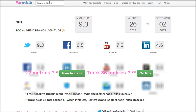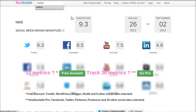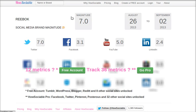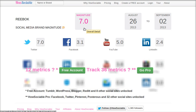If you want to see Reebok now, you can type Reebok over here and compare its magnitude with that of Nike's. The magnitude of Reebok is 7, which is way lower than Nike.